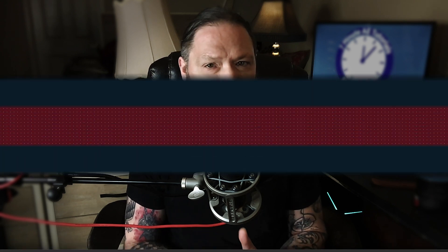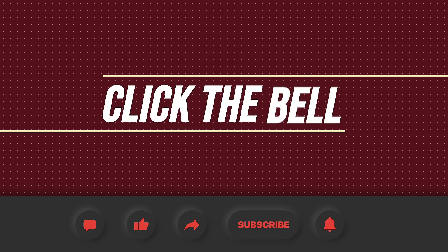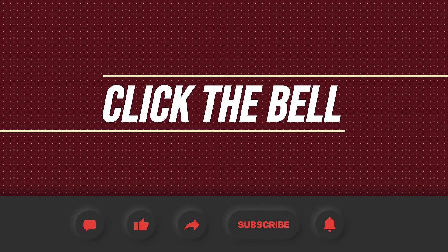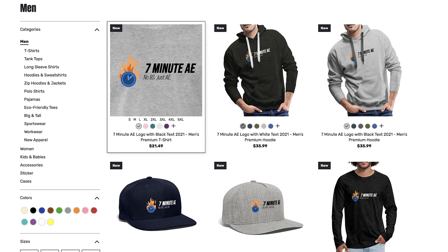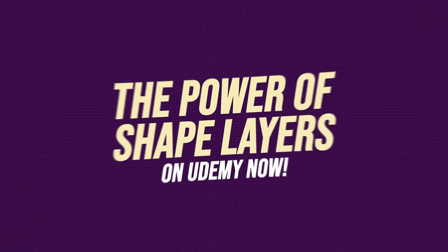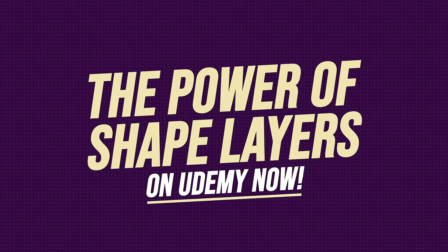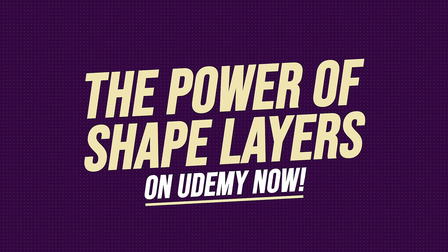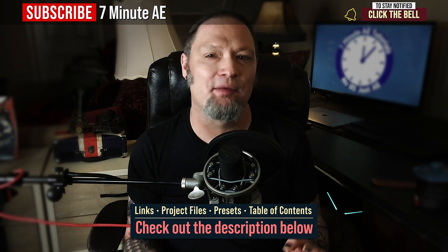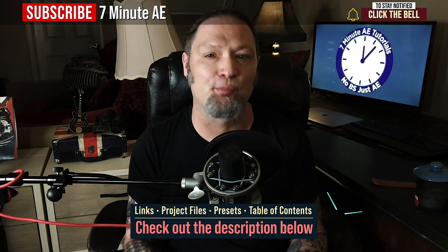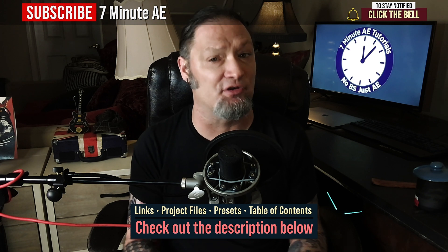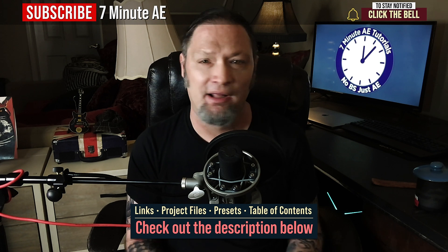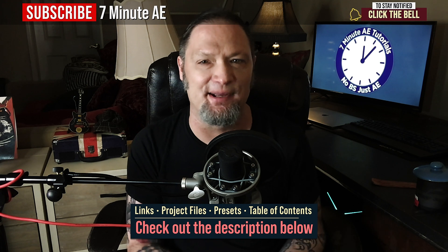I hope this tutorial helped you out and that you learned something new and useful. Make sure to come back next time for another tutorial that will expand your knowledge of After Effects while teaching you some really cool tips, tricks, and shortcuts. Please comment, like, share, and subscribe. And click the bell so you're notified every time I upload a new video. Support our channel by getting your 7-minute AE merch today at our online store. And sign up for my Udemy course, The Power of Shape Layers, is guaranteed to make you a shape layer rock star. The link to that course, to our 7-Minute AE store, the amazing 70% discount for Envato Elements, and the project file and presets for this episode can all be found in the description below. As always, thank you so much for watching and I'll see you next time.